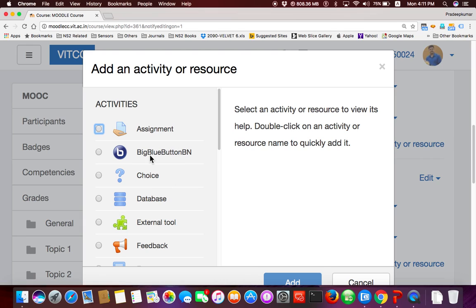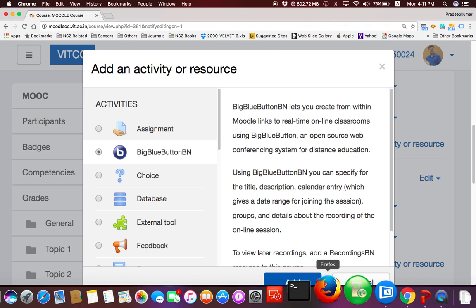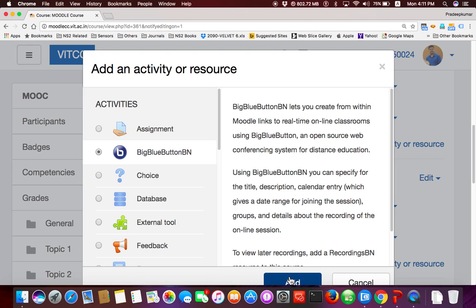Big Blue Button — is it an activity or a resource? It's an activity. We are going to create a virtual classroom session, which is an activity, meaning your students are going to participate in it. Click this link, click this button here, and click 'Add'. Select Big Blue Button BM and add.